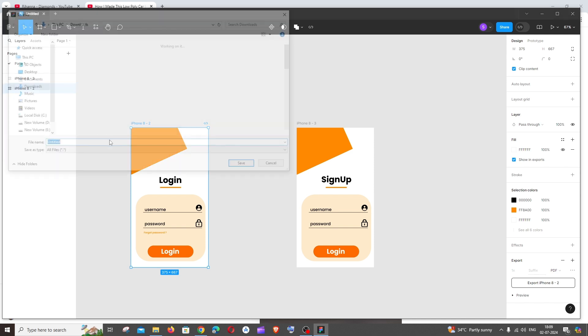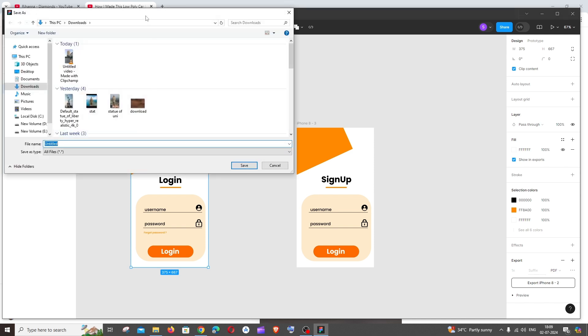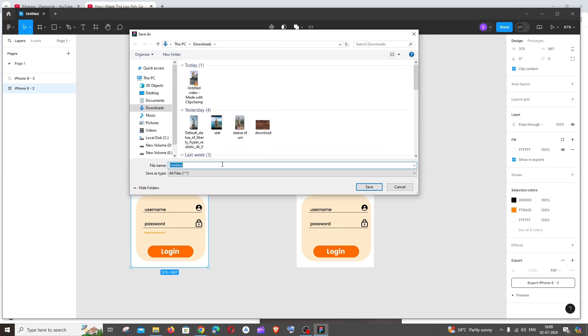Click that and just select the location where you want your PDF to be exported. I'm good with downloads, I'll just click on save.